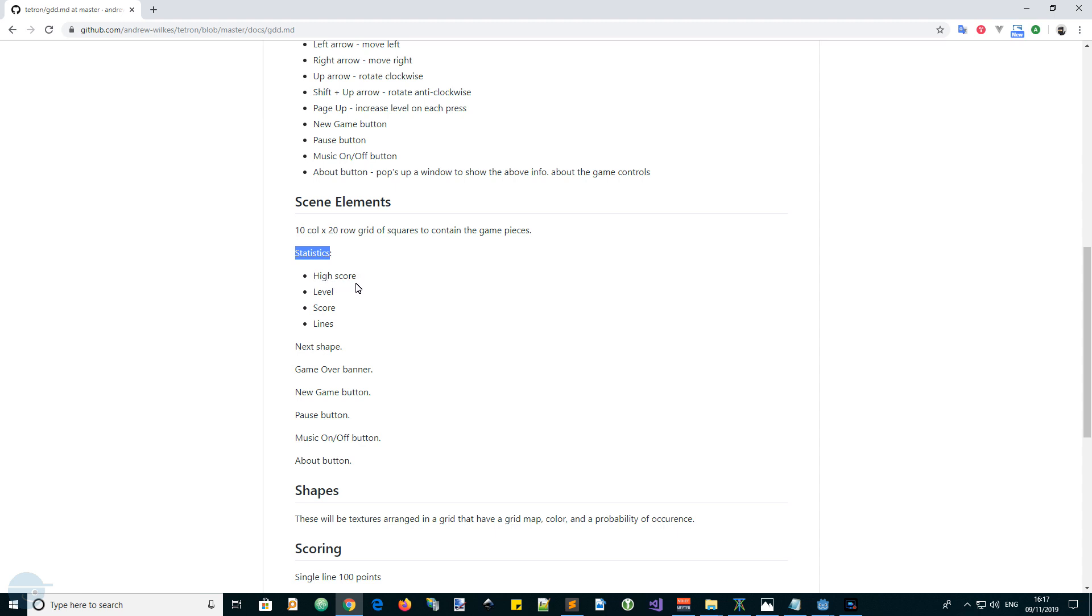One will be the name, like high score followed by number, level followed by number. So there's going to be eight of these labels. And we can arrange them in a grid.